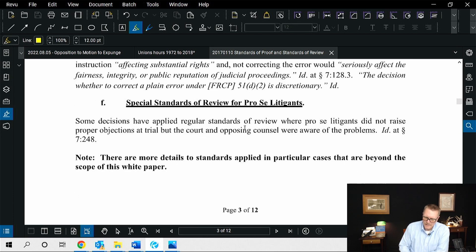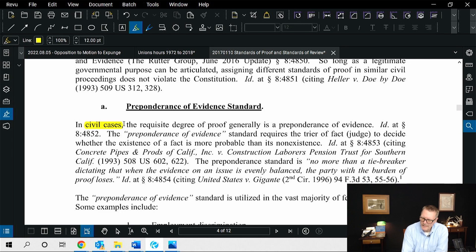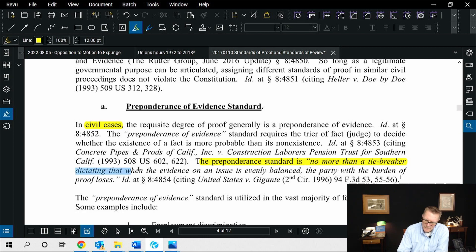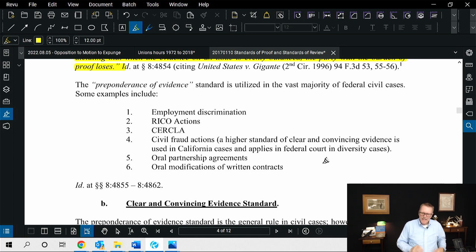But the really good stuff as it pertains to this talk is right here: preponderance of evidence. You'll notice it says civil cases — and this is what we deal with. Examples include employment discrimination, RICO actions, civil fraud actions, oral partnerships, oral modifications, or written contracts. Those are the examples commonly referred to — I just took this out of a book.